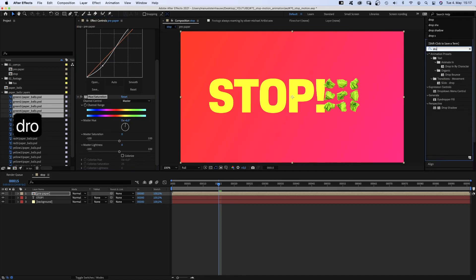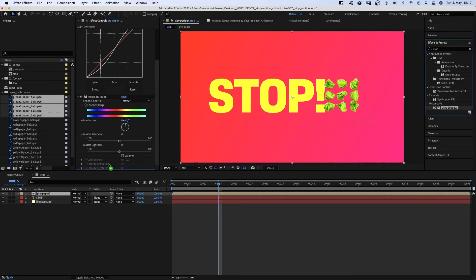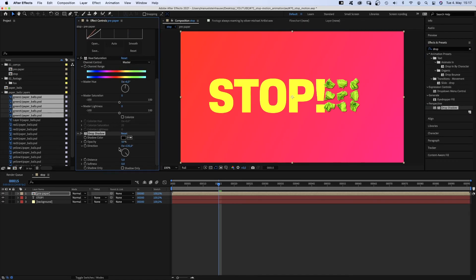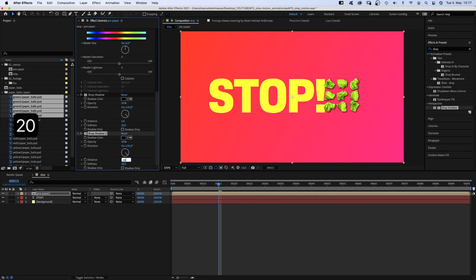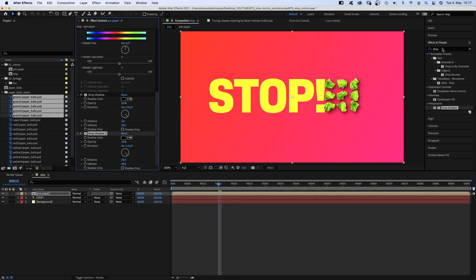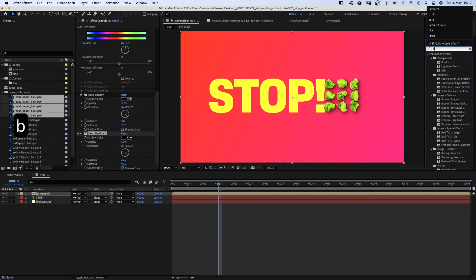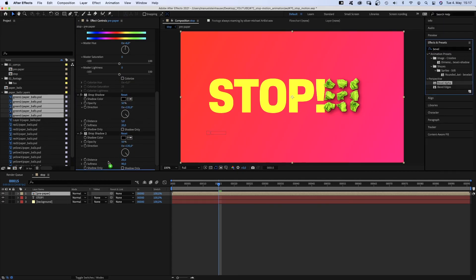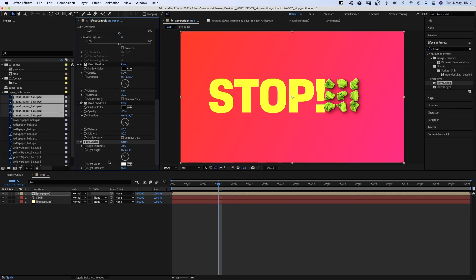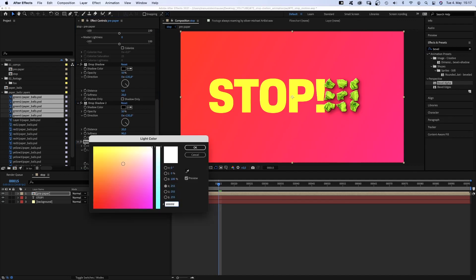Next we add a drop shadow. Distance 5, softness 20. We duplicate it, set the distance to 20 and the softness to 90. Then we add bevel alpha for some light. Change the color into a bright yellow. Almost there.